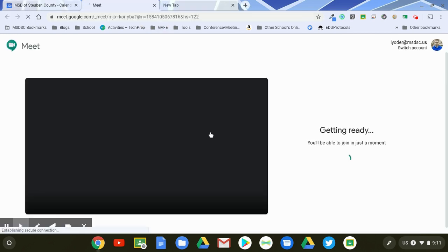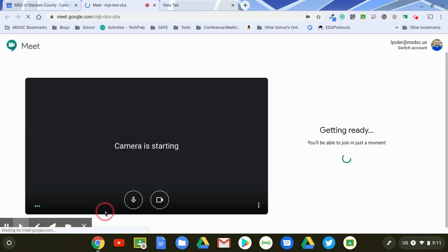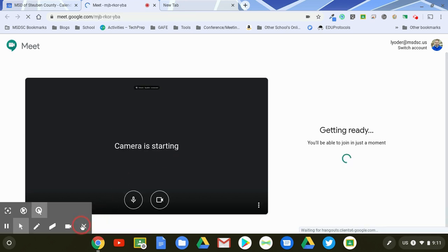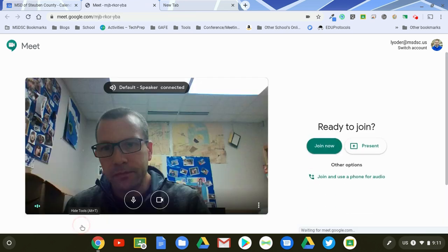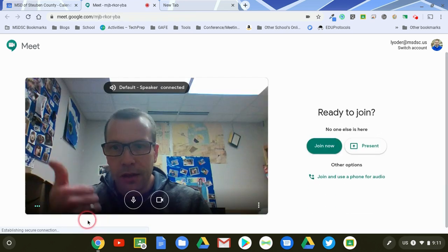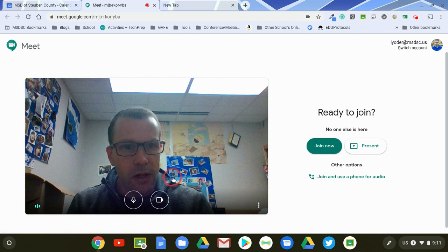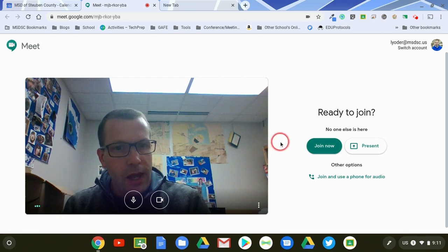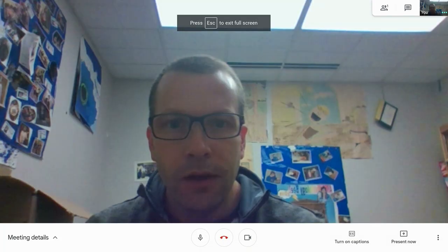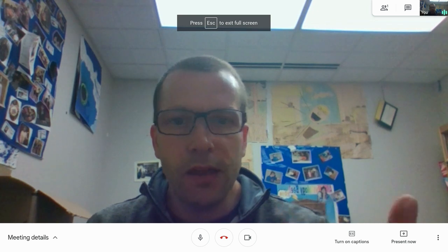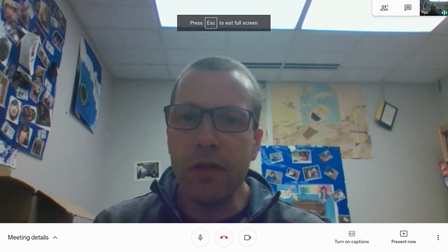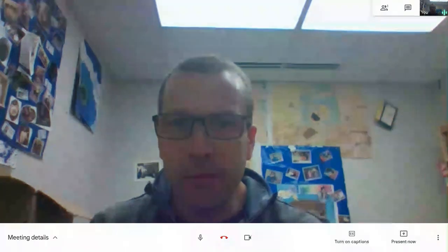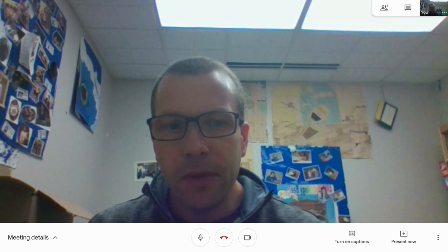But this isn't so much about that portion so I'm going to get into a meet session here. Camera's starting up, hello, and I'm going to hit join now and so then as students hit their join button then they would be able to participate along with me.